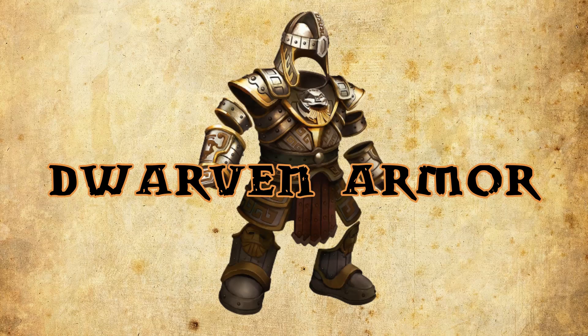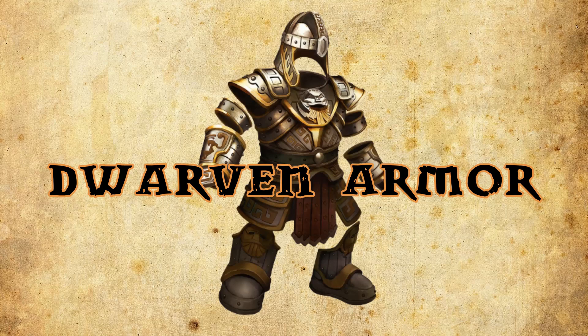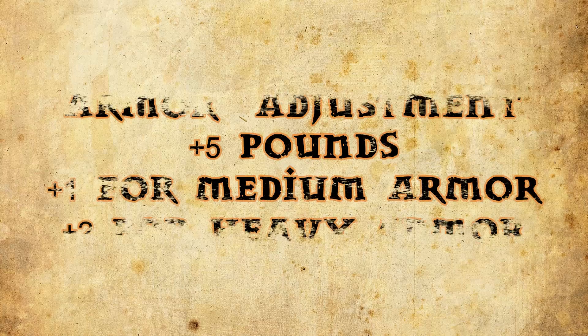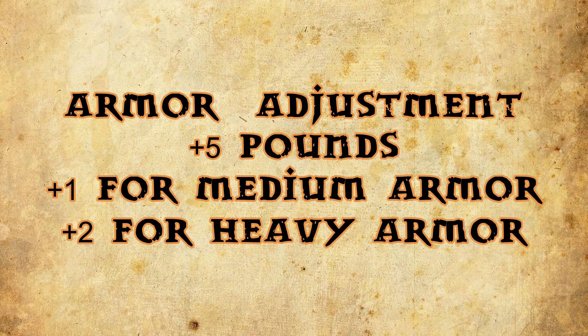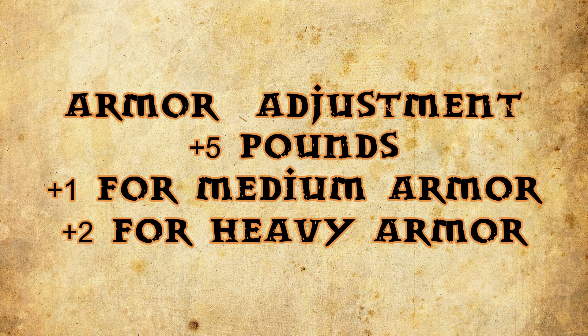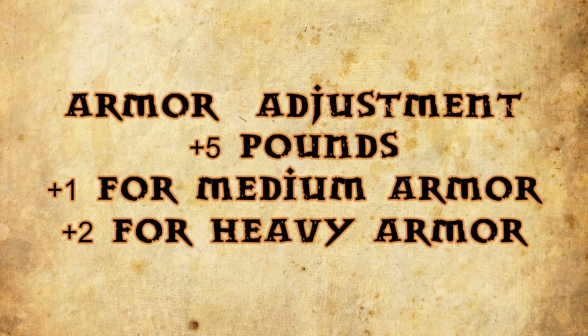Armor that is at least medium or heavy weighs more than normal of its kind. It weighs an extra five pounds. The reason for this is it's been reinforced by removing some weak points, increasing the armor rating by plus one for medium armor, and plus two for heavy armor. If you're going to wear dwarven armor, you better be strong.